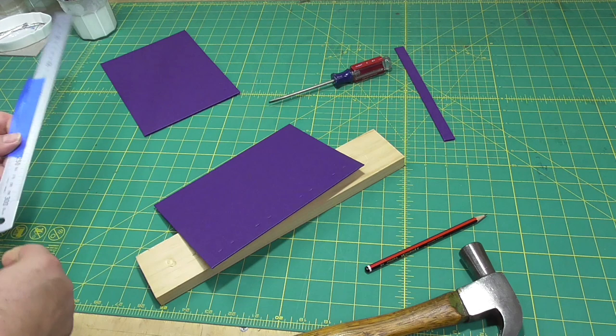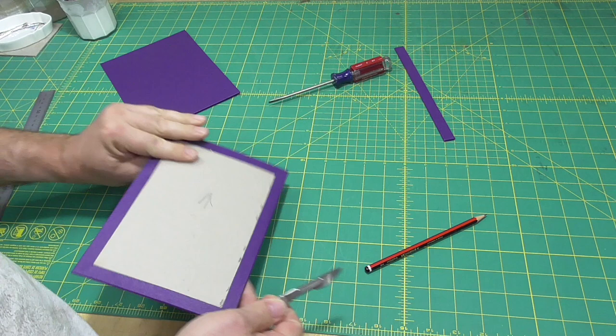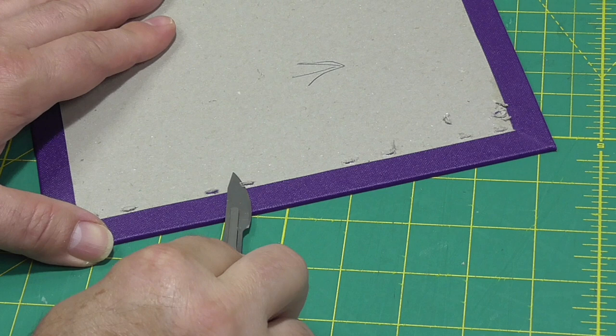Use a scalpel to trim off any excess material that's been pushed out of the slots, and then line the boards with the paste down paper.